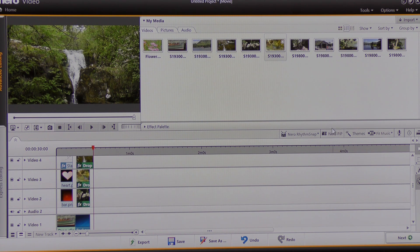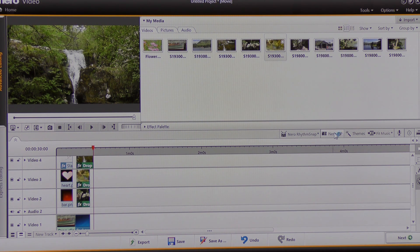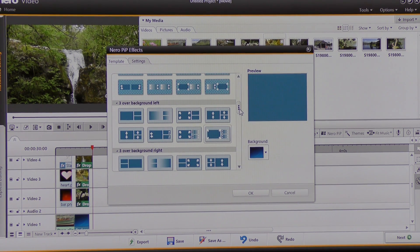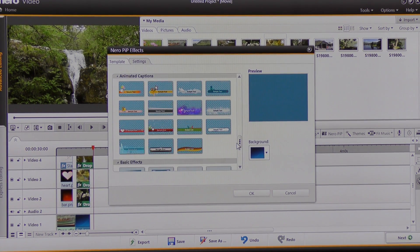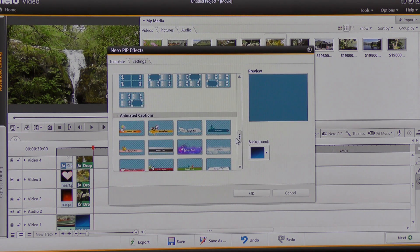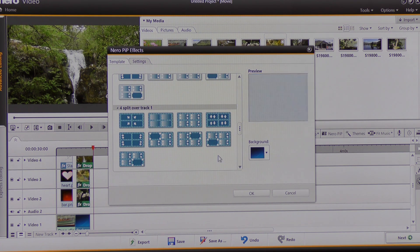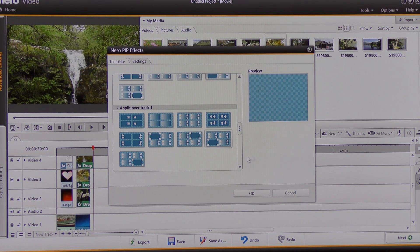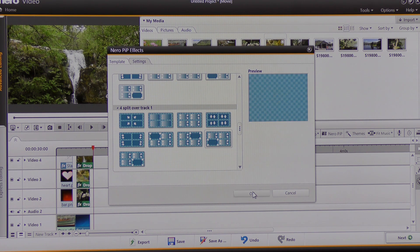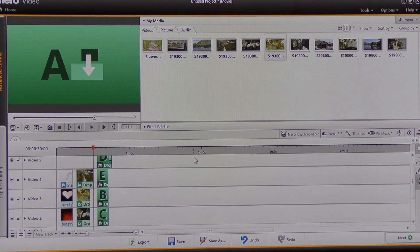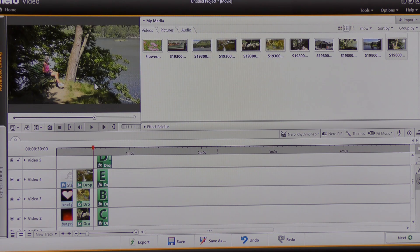Now I'm going to again choose Nero PIP and choose another template — this time more complicated. I'm going to look for an interesting template. I think I'm going to choose this one here. I'm going to click, preview what's going to happen: the bottom left hand window or image is going to open across the screen. I'm going to click OK. I can then choose images to drop into A on the screen, so I'm going to choose that image and then play it.